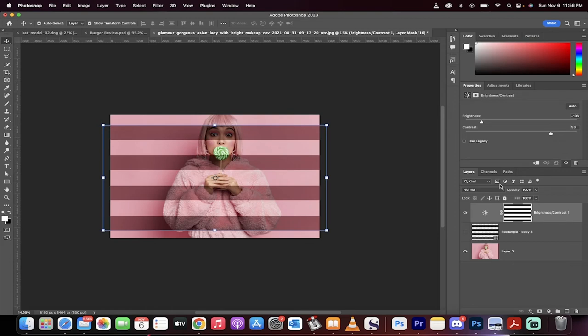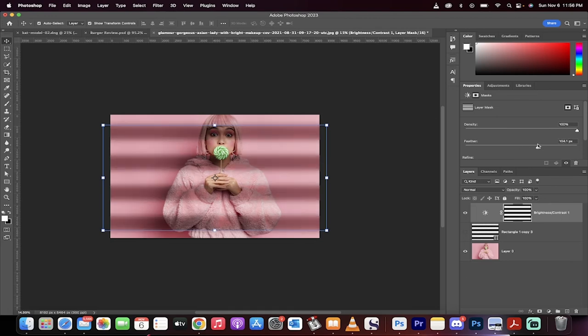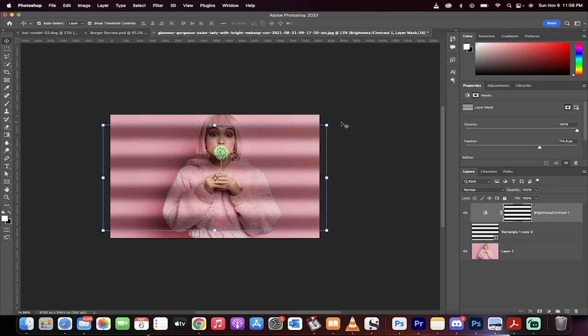What you need to do now is make sure you're selected on the brightness contrast layer. Click on this little mask button here. It looks like a camera. And now take the feather way up. I'm going to increase it to about 100 and something to make it look really blurry. So we've increased the feather. Now we've got a realistic shadow.